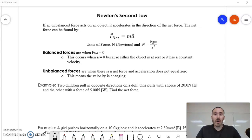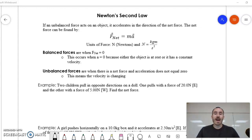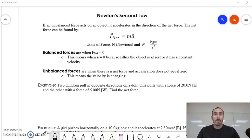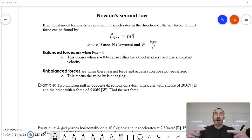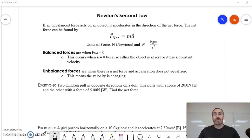Newton's first law was the law of inertia — the idea that objects tend to continue doing what they were doing. They'll continue in their state of motion unless there's an unbalanced force acting on them. In the first section we talked a lot about balanced forces: two forces acting on an object in opposite directions but the same size, so the object continues at constant velocity or at rest.